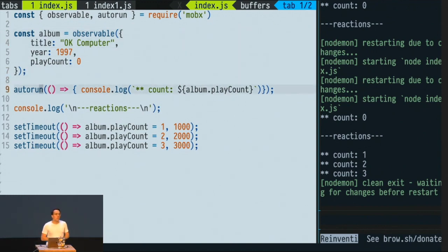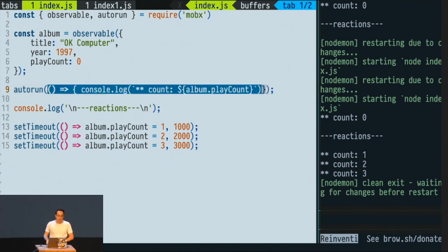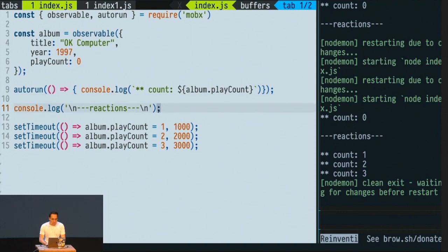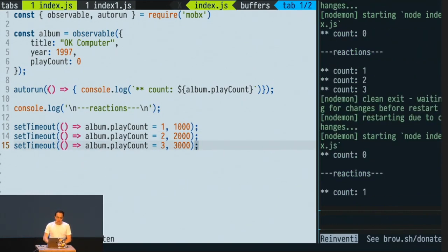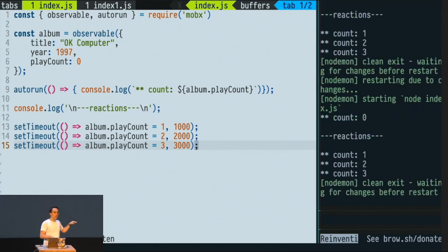Then we have autorun. What is autorun? Autorun has a little bit of black magic going on. The first thing it does is immediately run the function — synchronously the function you pass gets fired. After that, it will re-trigger that function every single time one of the observables in that function changes. So if I try to change some of these observable properties, like doing album.playCount = 1, MobX re-triggers the whole function. On the right-hand side you can see count zero, which is the first run, then reaction, then count one, count two, count three. This is a very basic example of MobX.